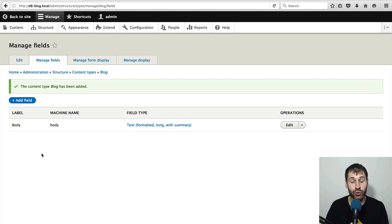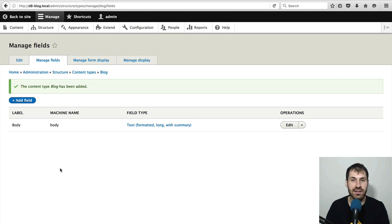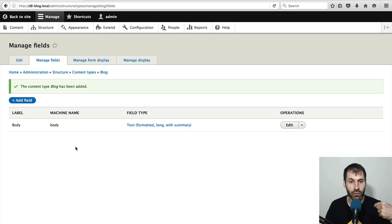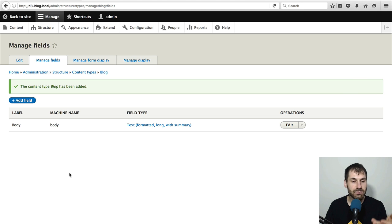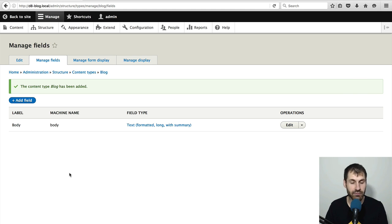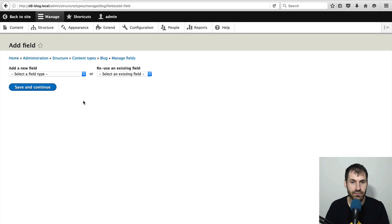Luckily for us, Drupal creates a body field whenever you create a content type. So we can reuse this one. And so we only have to add in three fields, image and tags and category. So click on add field.